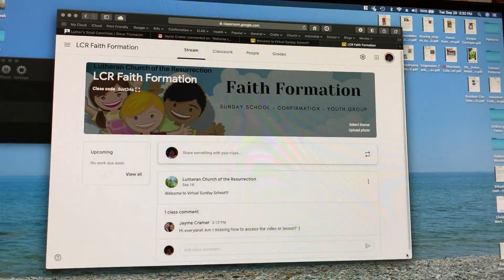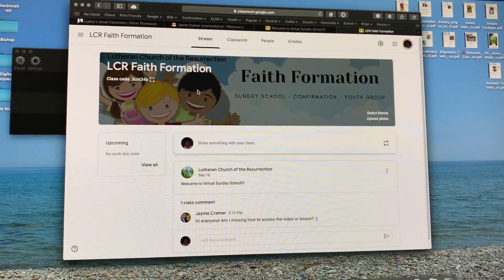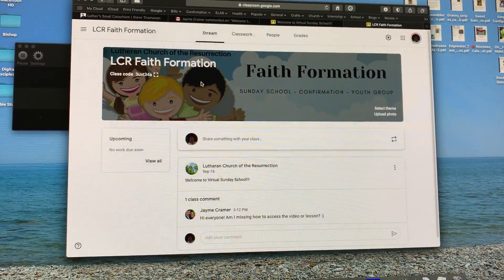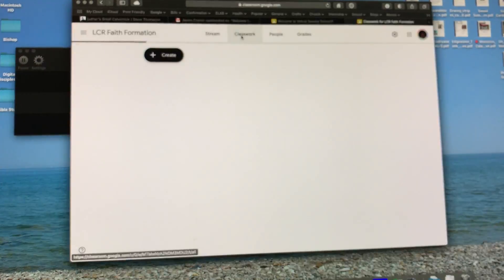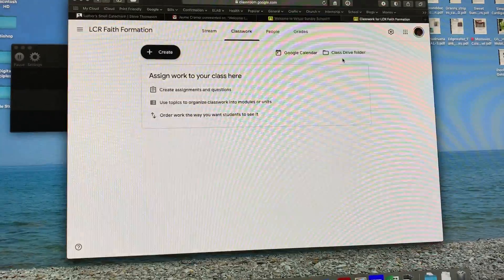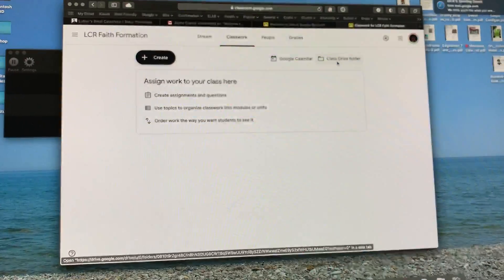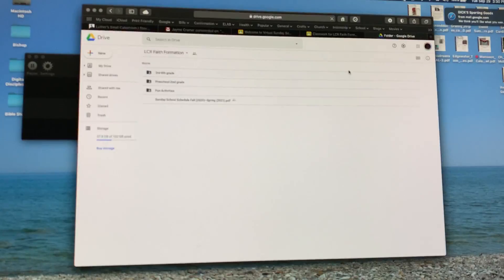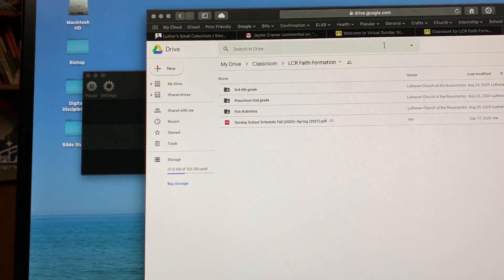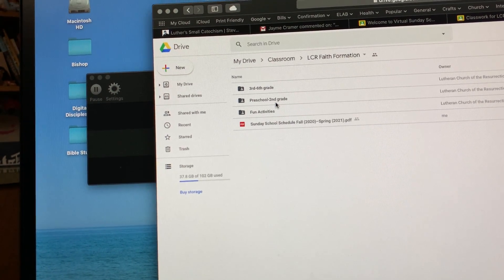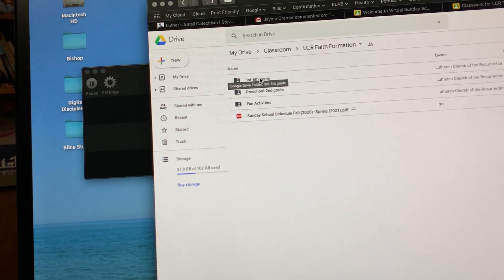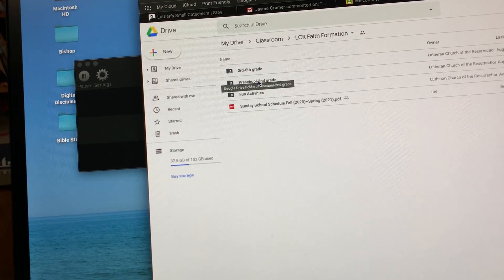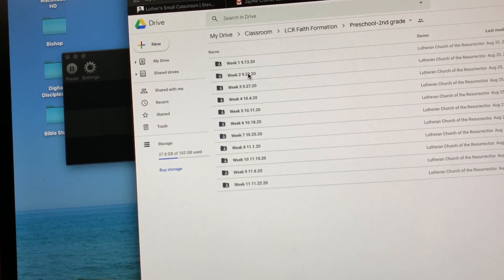Hey Jamie, I'm going to post this video. When you get into the virtual Sunday school area, go up to classrooms. When you get to classrooms, go to classroom drive folder, and then you'll see up here preschool second grade and third grade to sixth grade. Go to whatever class, click into whatever grade you want.